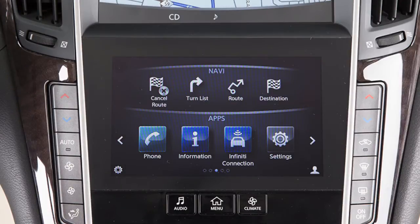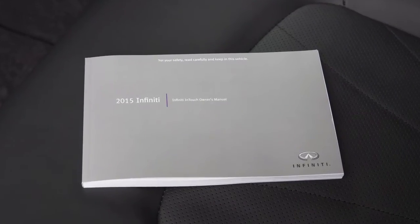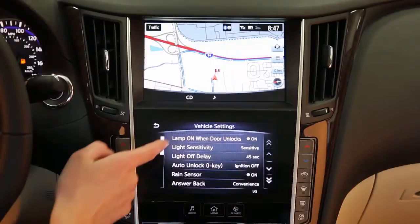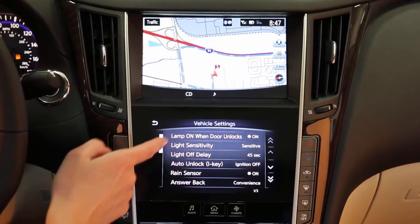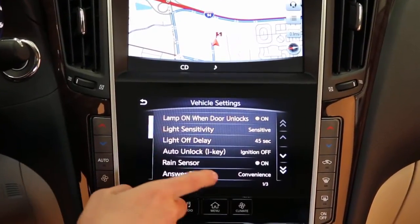The dual display consists of an upper touchscreen display and a lower touchscreen display. For vehicles not equipped with a navigation system, see your Infinity InTouch owner's manual for dual display information and controls. Most actions on the dual display can be performed by touching the desired item on the touchscreen.